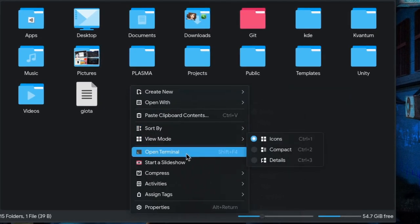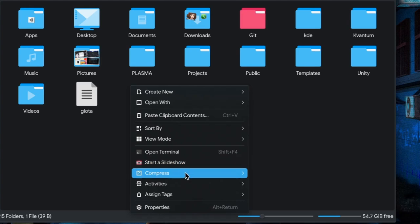For example, why would someone possibly want to start a slideshow in a directory where there isn't even a single image? And it gets so much worse!